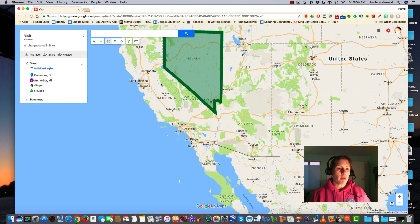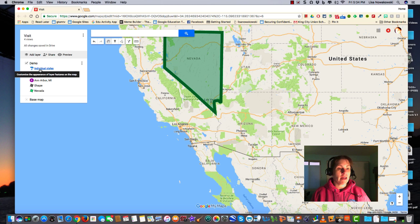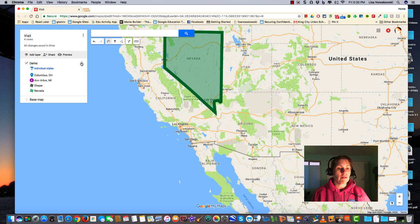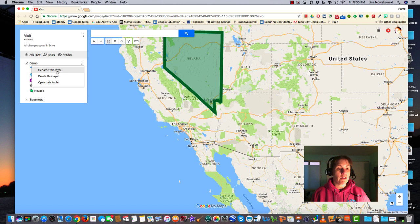We've been talking about the different features of Google My Maps. Today we're going to look at how to add a layer. So here I have my first layer that I've been working with, and I've renamed it Demo. In order to do that, I choose the three dots over here to the right of the layer. I click on it. The first option gives me the option to rename the layer. I can also delete or open the data table.